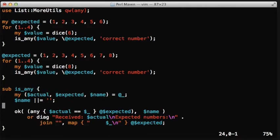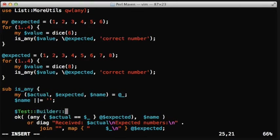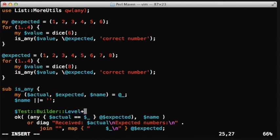So we can take this TestBuilderLevel and increase it by one. And if you do that, it will report the test in the correct place.